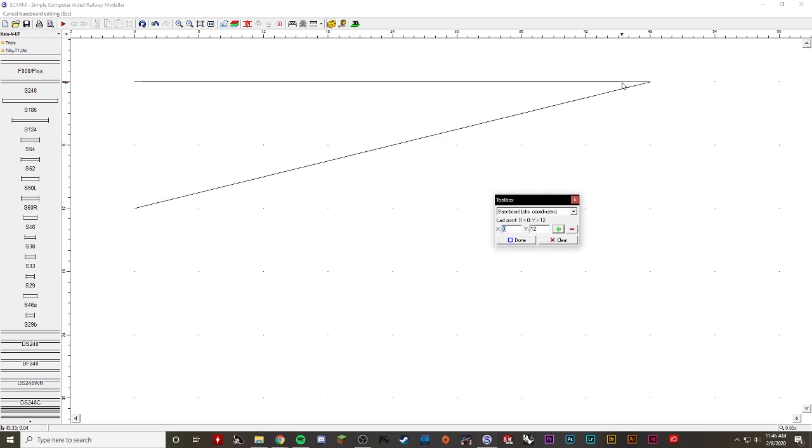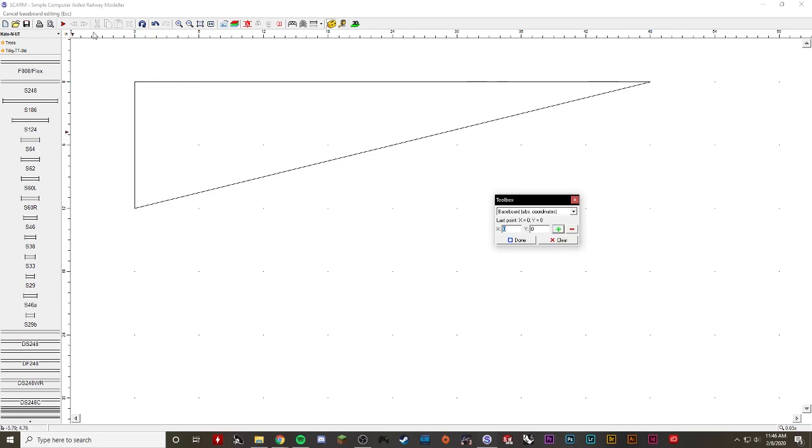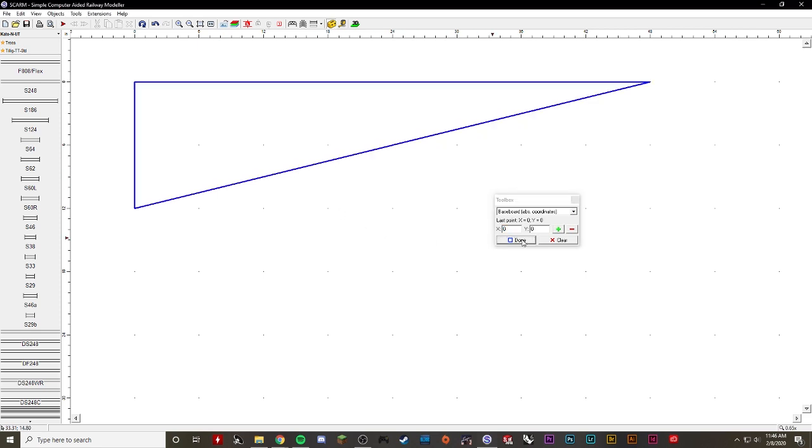Now to finish it off I'm going to put zero comma zero again because that's where my initial point was. I'm going to click the plus sign. Now I've got a completed triangle. Click done and now I've got a completed baseboard.